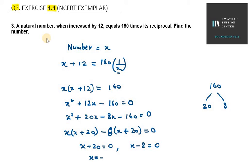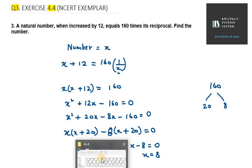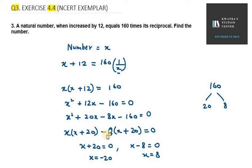So you get x equal to minus 20 and x equal to 8. Since it is a natural number, we can't have x as minus 20 because it is not a natural number. So the right option is x equal to 8. The number is 8. That's your answer for question number 3.